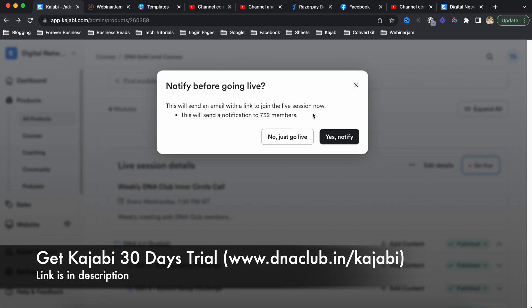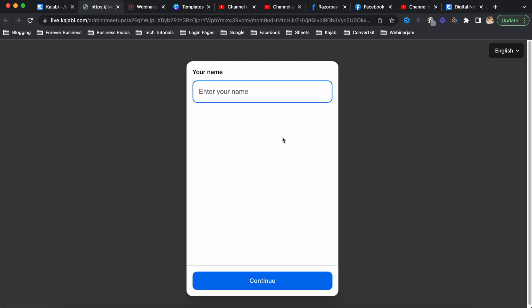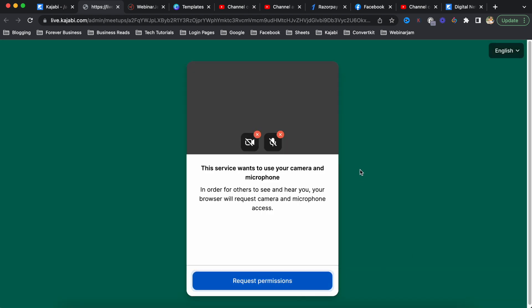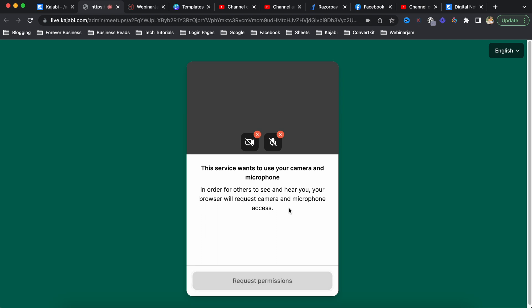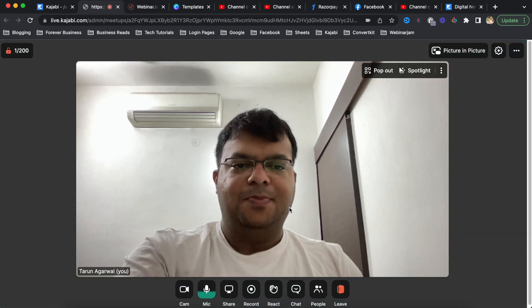From the admin panel, if I click 'Go Live', there is an option to notify all the students, or you can just go live. For testing purposes I clicked 'Just Go Live'. I'm using Google Chrome browser for this. When you try it for the first time, you have to enter your name, click continue, and grant permission for your microphone and camera.